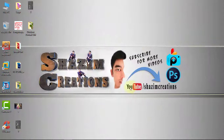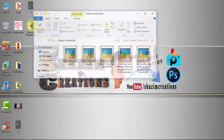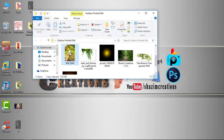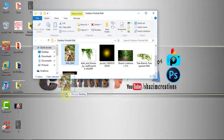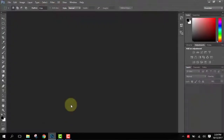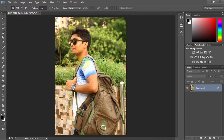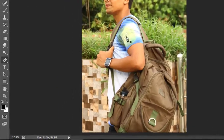Welcome to our channel. Firstly I would like to thanks for watching our tutorial. Today I will going to show on how to make outdoor portrait amazing photo manipulation. If you like our tutorial please subscribe our channel for more update.